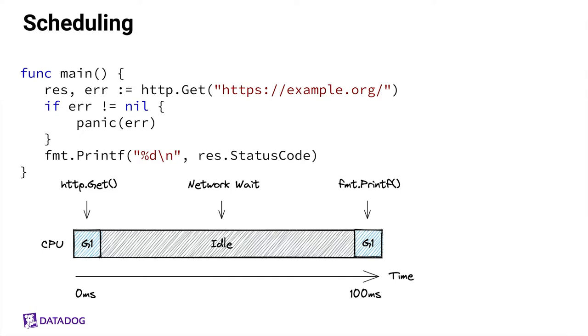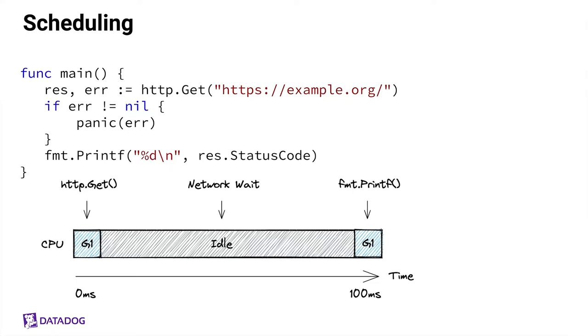From the scheduler's perspective, what might happen is that the scheduler initially schedules our goroutine, called G1 here, onto a CPU core in order to prepare the HTTP request. Then the goroutine has to wait for the network on the response, which means the scheduler can take this goroutine off the CPU and do something else. In this case, there's nothing else to do, so the CPU core remains idle, just waiting on the network. And finally, once the network response comes back, the scheduler can put the G1 goroutine back onto the CPU to run the printf code to print out our status code. Reality is, of course, a little bit more complex than this, but I think this gives you a good idea of what the scheduler is doing.